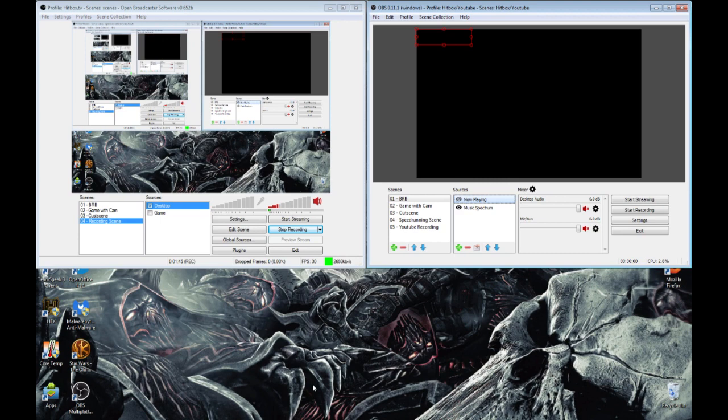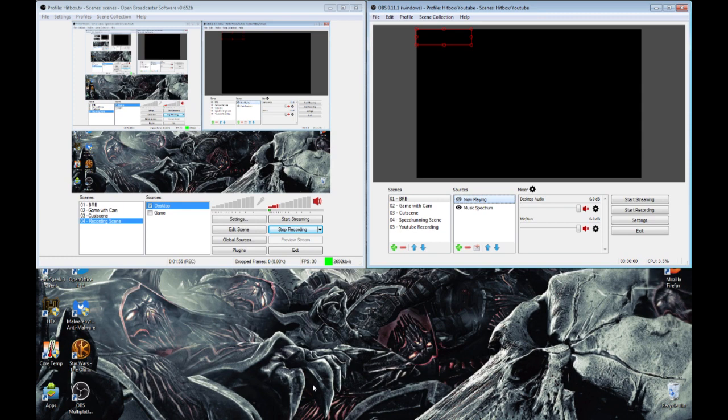This is OBS on the left, which is the OBS beta version, and this is OBS Multiplatform, which is on the right, which is the newer successor version. So we will be going through some detailed information on the changes between the two.